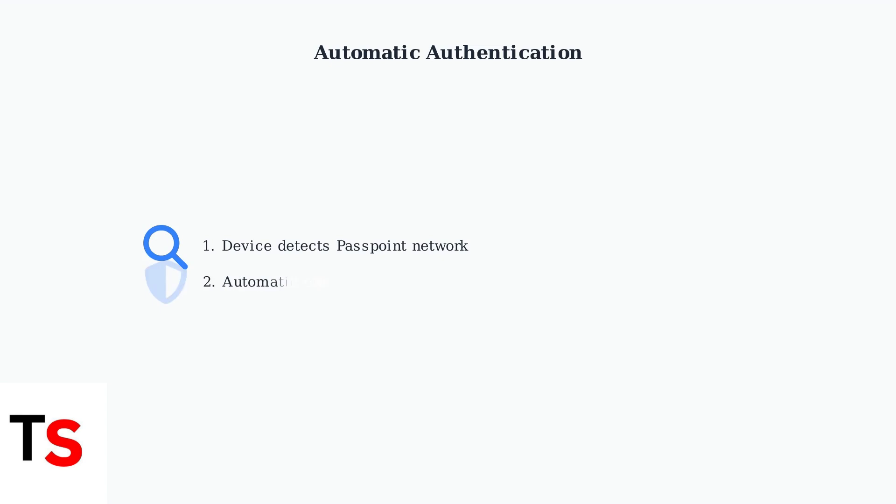The key advantage is automatic authentication. Your device automatically discovers and connects to Passpoint-certified Wi-Fi networks without requiring you to manually enter login credentials.